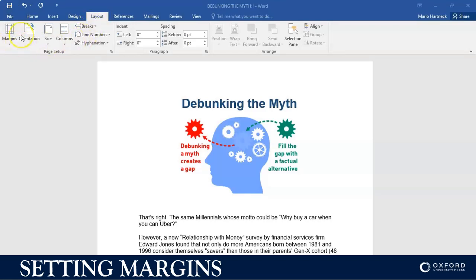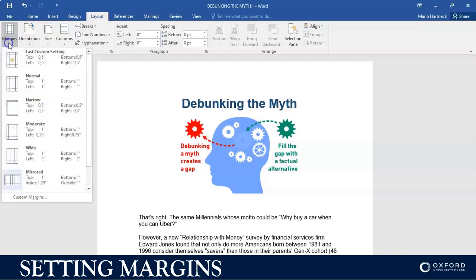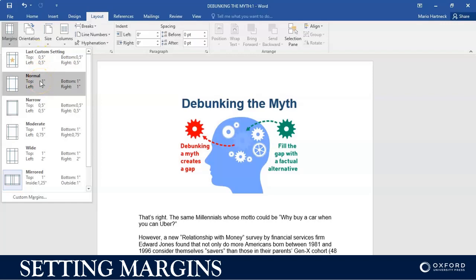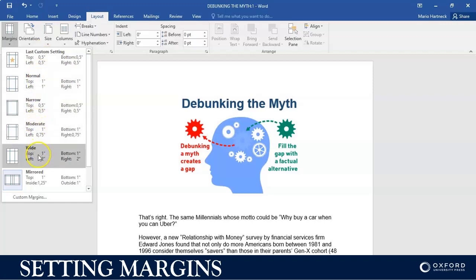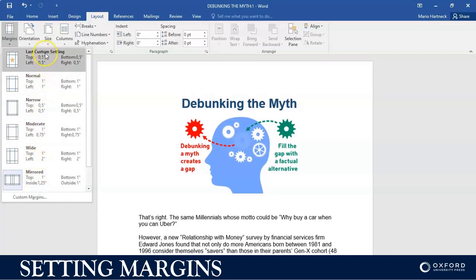It's on the far left-hand side where you have your margins. If you click on margins, you have already preset customized margin settings available that you can use, and they actually come in pretty handy.